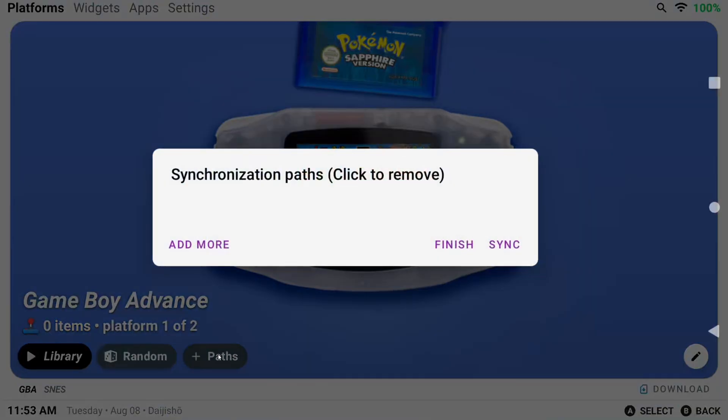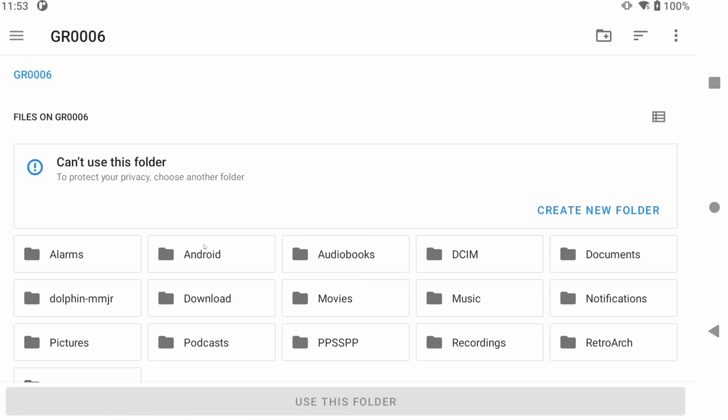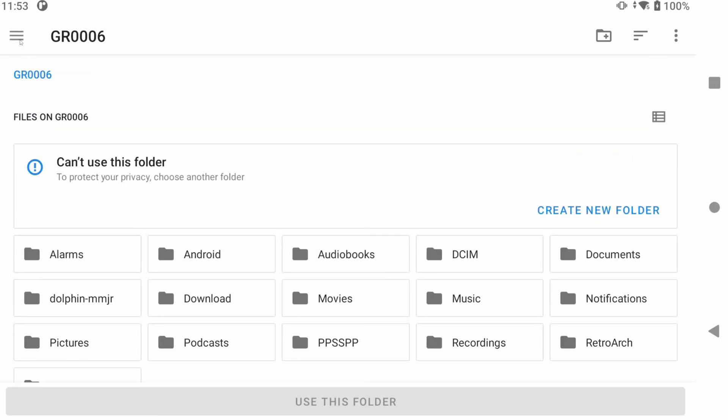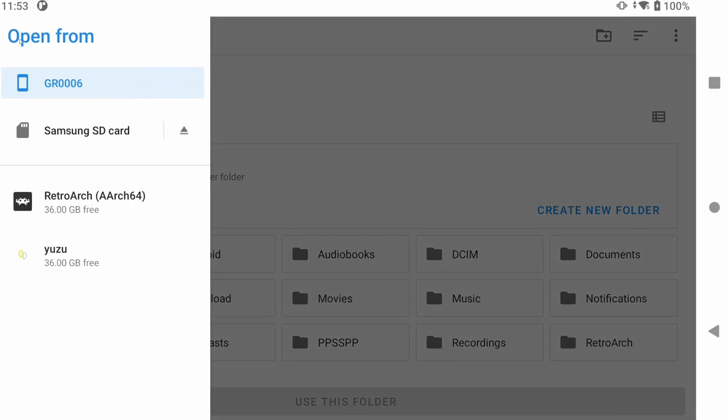Click Paths and then you want to click the Add More button and navigate to the folder that has all your GBA ROMs inside. I have them on the SD card of the Logitech G Cloud here in a ROMs folder. But you could have them anywhere.